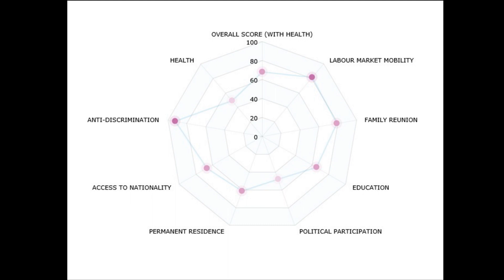One piece of information that might be important, also setting the context, is that we've had a conservative government for the last number of years. The conservatives have been in power as a minority government between 2006 and 2011, and then since 2011 they have had a majority.